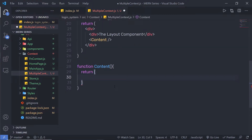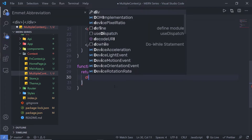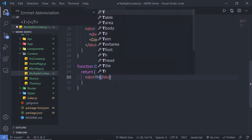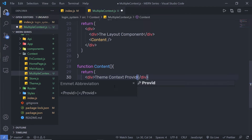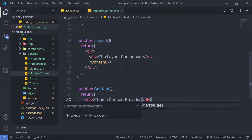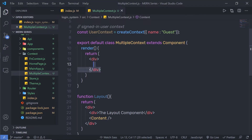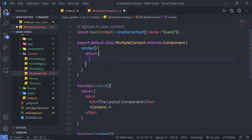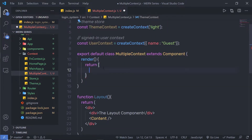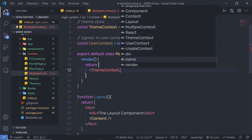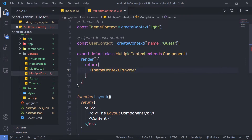Inside this Content component, I'm going to use the ThemeContext.Provider to access the context value. Let me create a div and reference ThemeContext.Provider. Then let me save this file, go back to the top, and set up my providers. I'll get rid of this div and, as you know, to get the provider you use the context object — so I'm going to say themeContext.Provider.